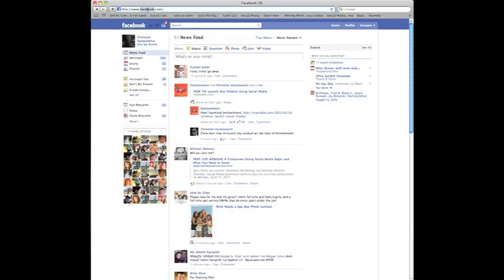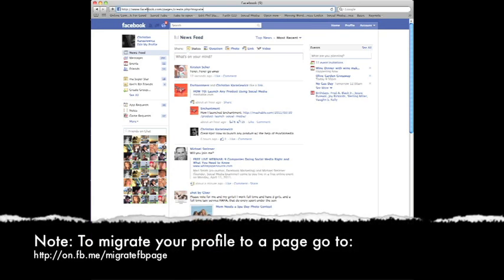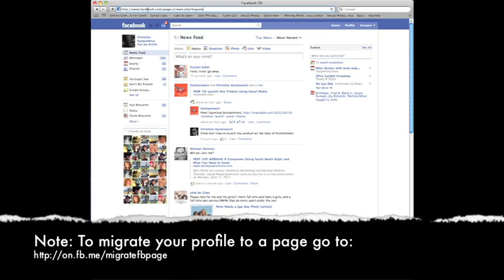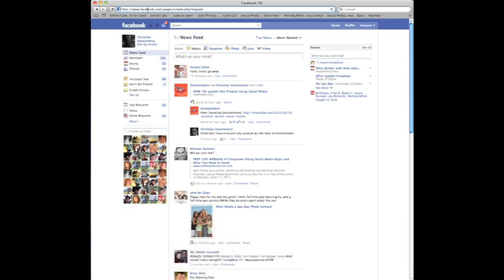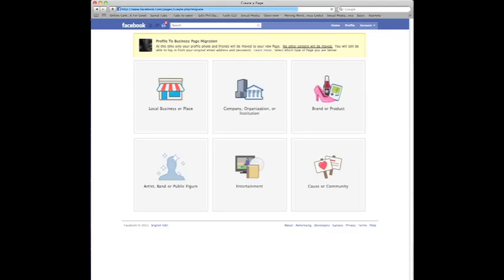We're going to go to facebook.com/pages/create.php?migrate. I will give you a short link on that, a shortened URL. Basically, you log into your profile and you visit this link. What you will then see is 'profile to a business page migration'.